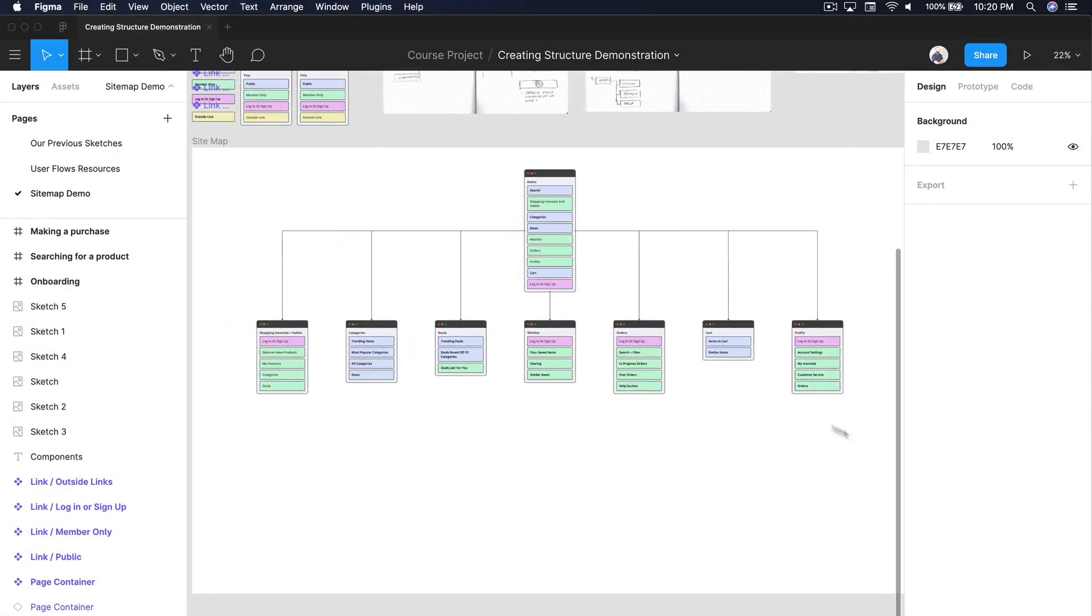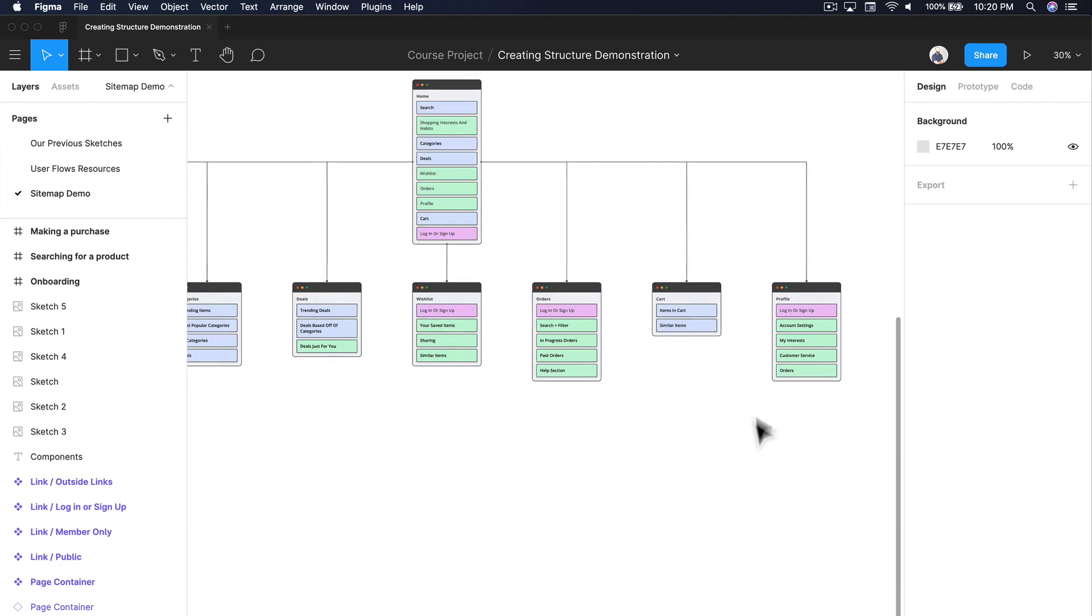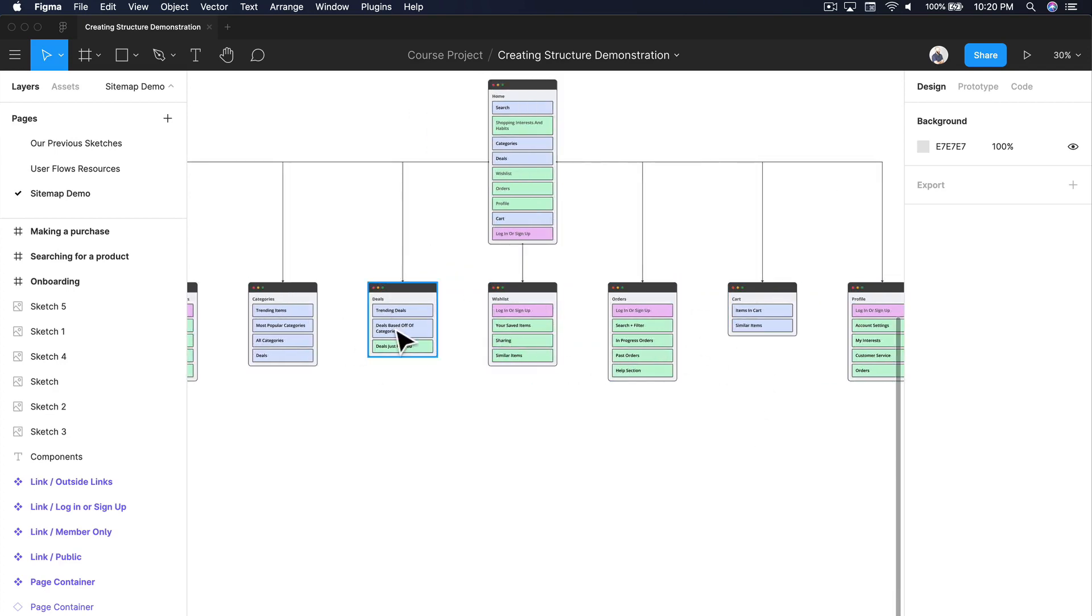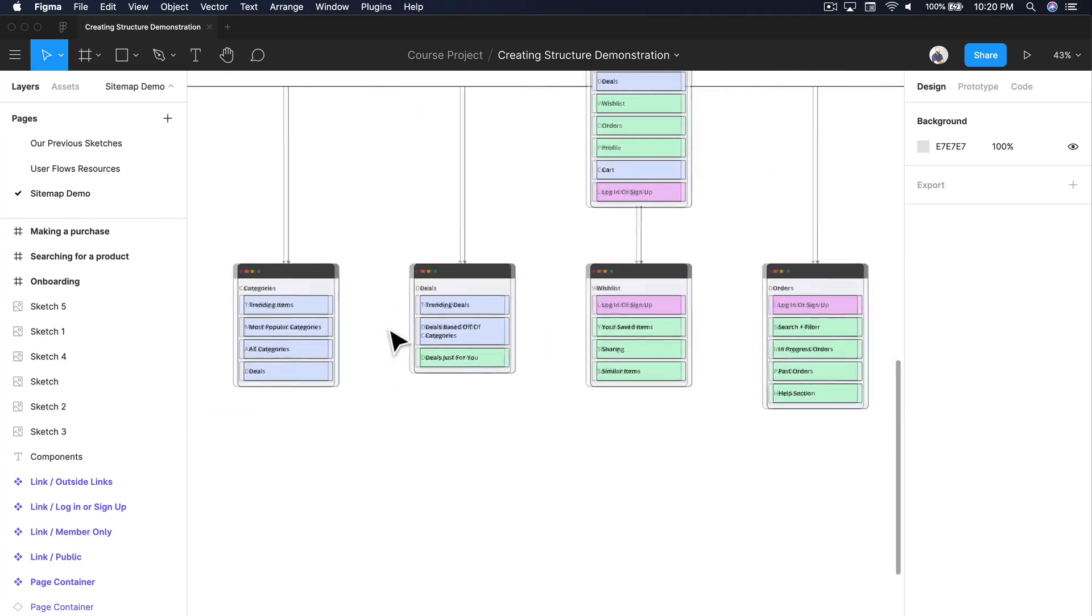Hey, welcome back. So we finished up our first section, our first tier in terms of our sitemap recently.